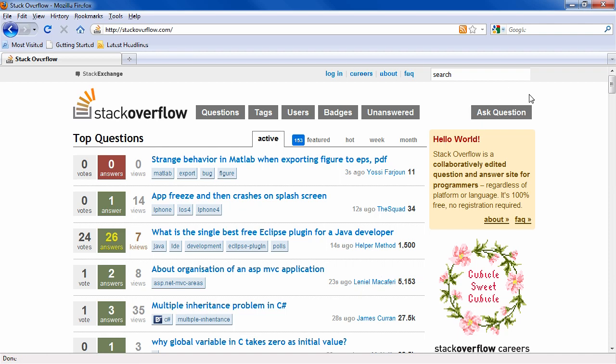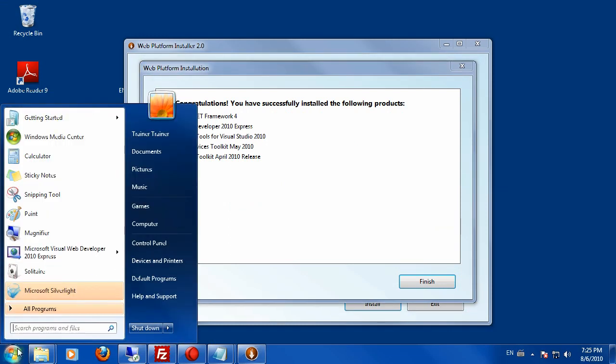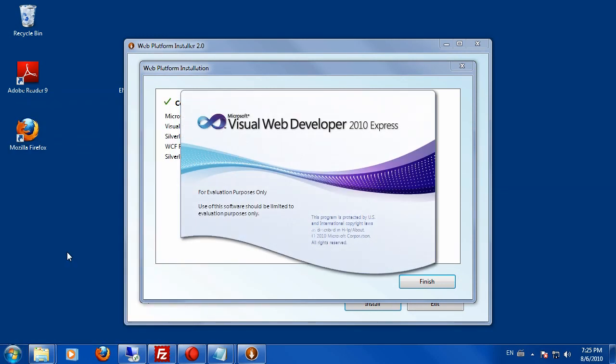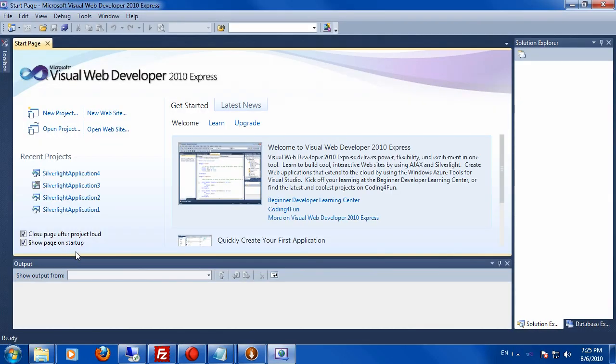So now that we have our software installed, let's start it and see if it works. You will find Visual Web Developer in the start menu here. And if you click on Microsoft Visual Web Developer, it will start. The first time you start it should take about 10 seconds or so.